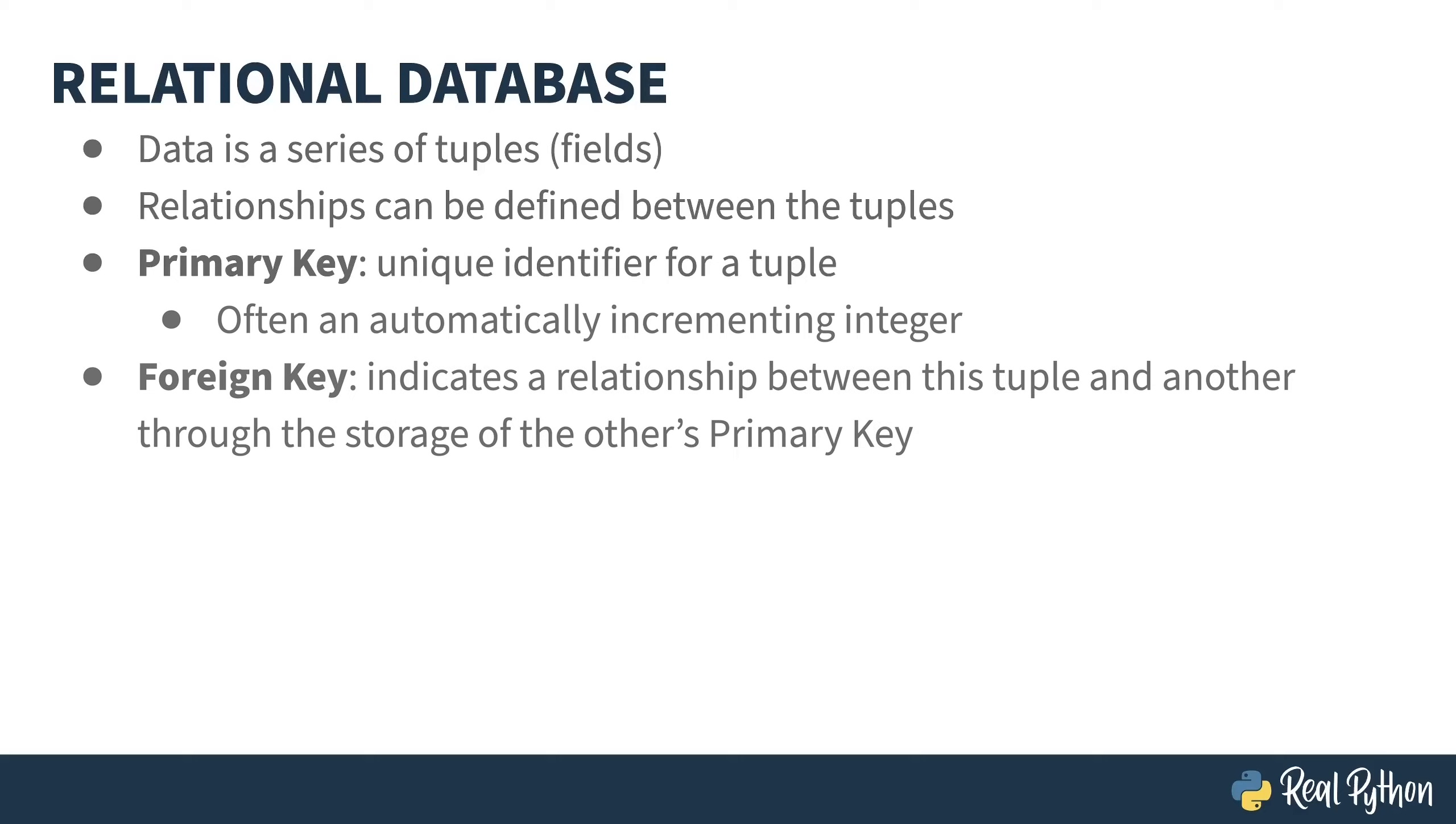The second kind of key is a foreign key. Foreign in this case, meaning from another table. This would be the primary key for another object. A tuple containing a foreign key is indicating a relationship with the tuple for which the value is its primary key.